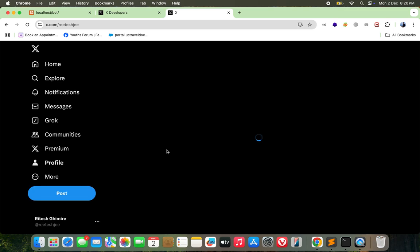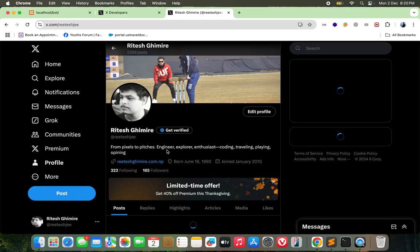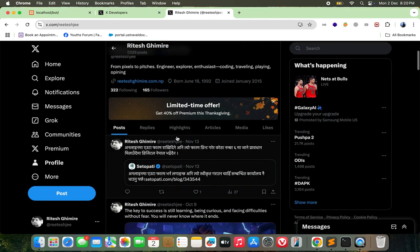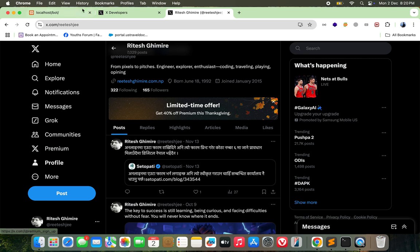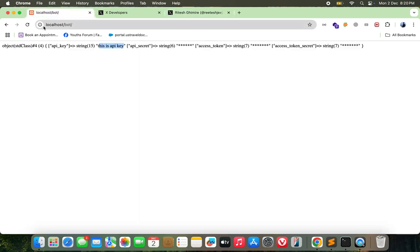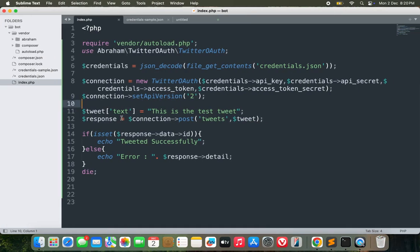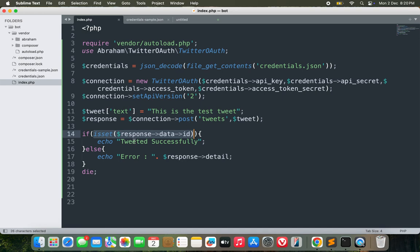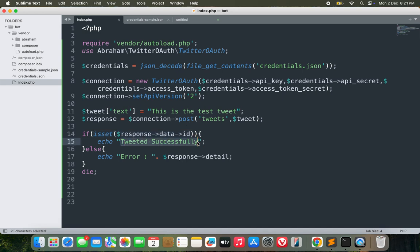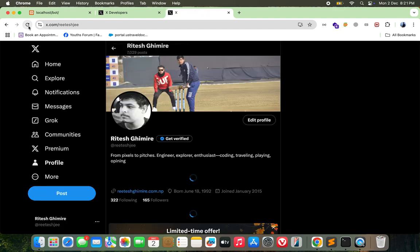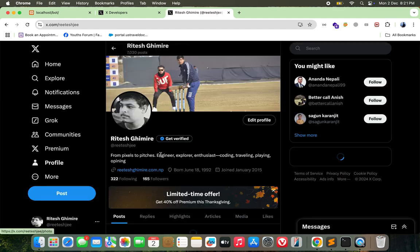Now we need to test it. Let me go open my account first. This is my profile. Let's see what's in the latest tweet. There's a latest tweet on November 13. Now let me run this once. What we got? Tweeted successfully. Let's go through the code - if post has been successful it will return tweeted successfully. Let's see and check if it really worked or not. Let me refresh it. Isn't that interesting?